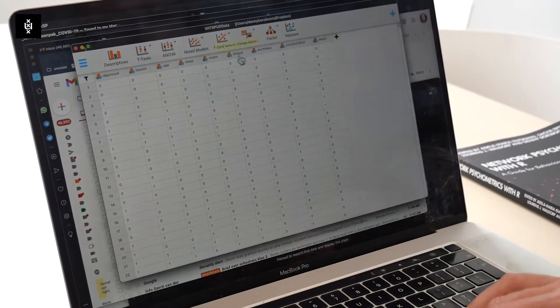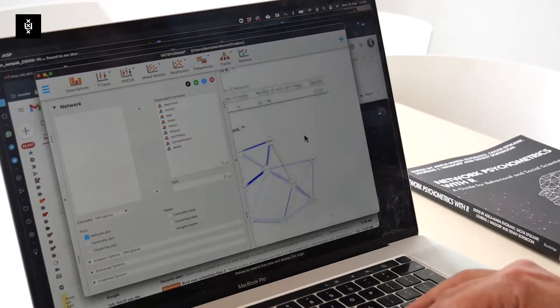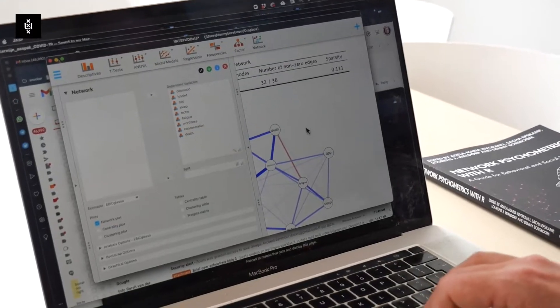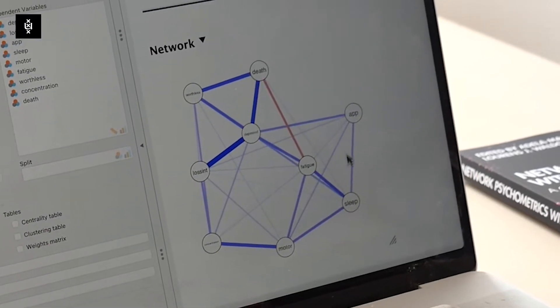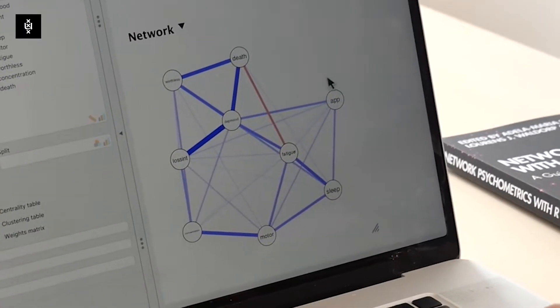In itself, the idea that all kinds of problems in mental disorder influence each other in the system is not new. This is a view that has been espoused by many people in the history of thinking about these things. But what we have really added to this idea is a methodology — statistical methods that allow you to actually estimate these network structures from empirical data.